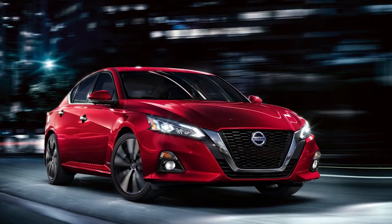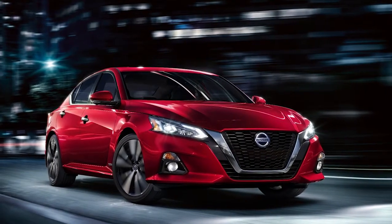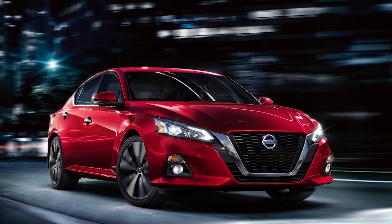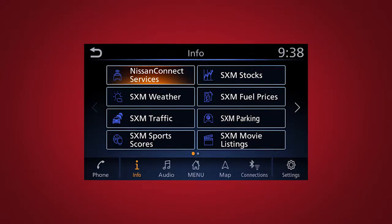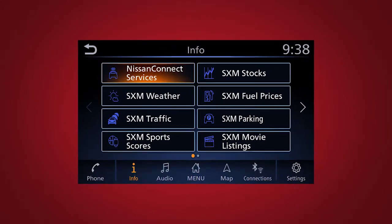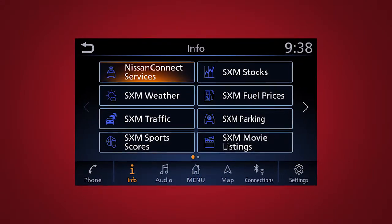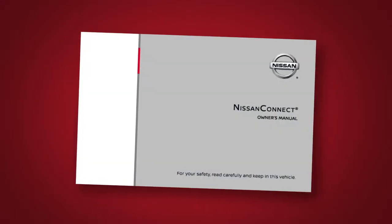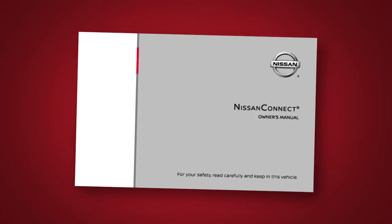Here is a quick overview of some of the features that may be available for your vehicle. A full description of these and other Nissan Connect Services can be found in your Nissan Connect Owner's Manual.